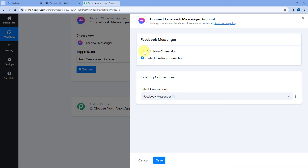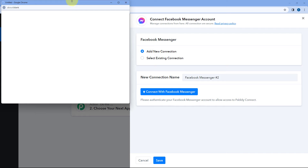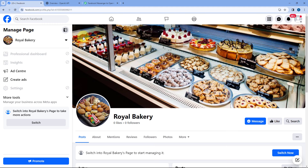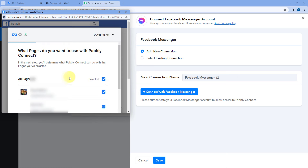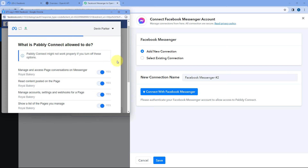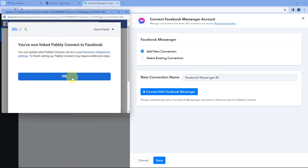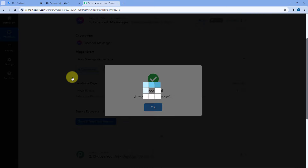Here we have to connect our Facebook Messenger account with PabblyConnect. Click on 'Connect with Facebook Messengers.' Because we have already logged into our Facebook account in our browser, PabblyConnect will detect the same account. Click the Continue button and select the Facebook page for which you want to set up this automation. I have a Facebook page named Royal Bakery — I want to receive all messages from this page and set up an automatic reply system for it.